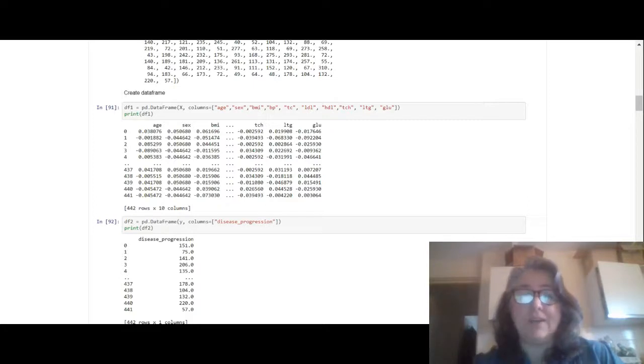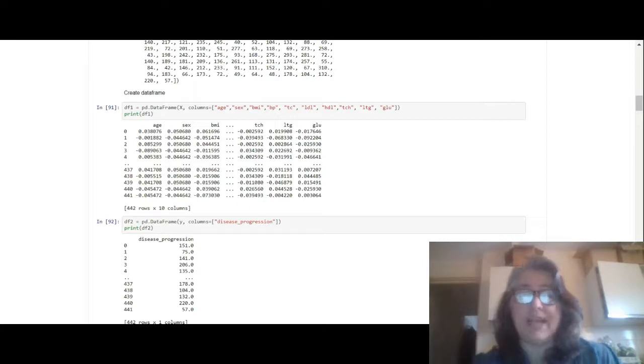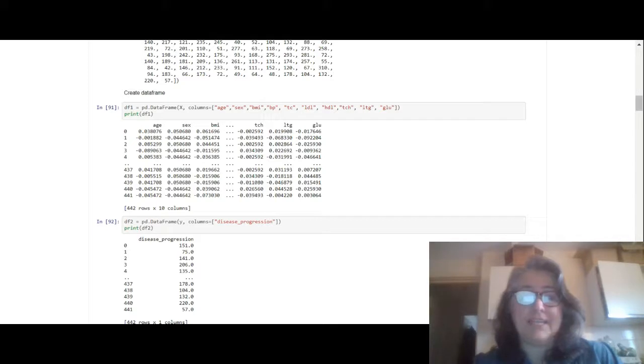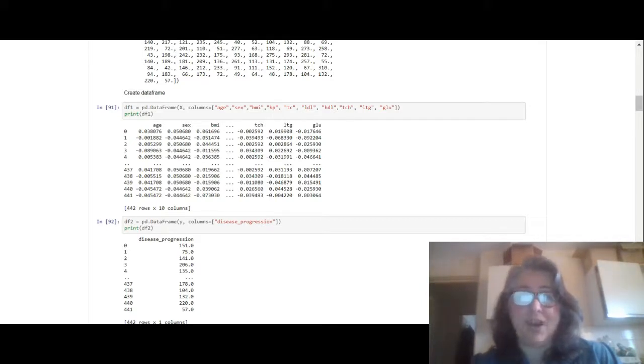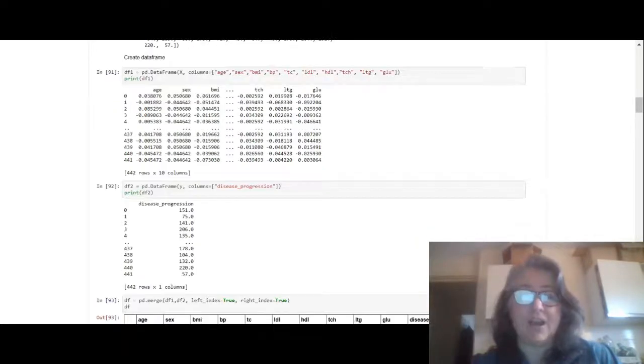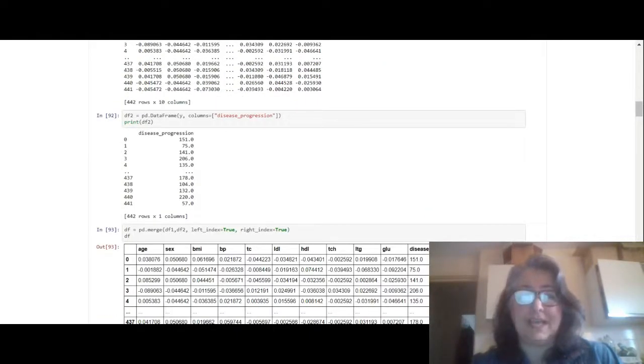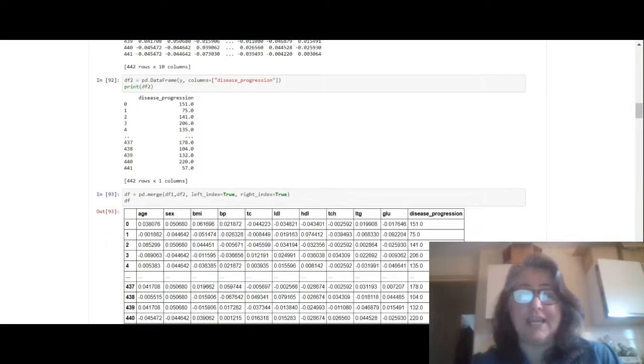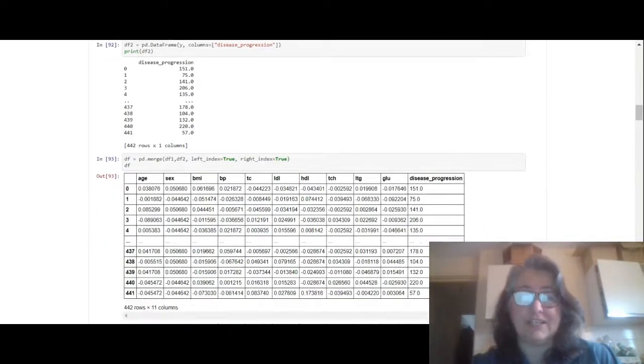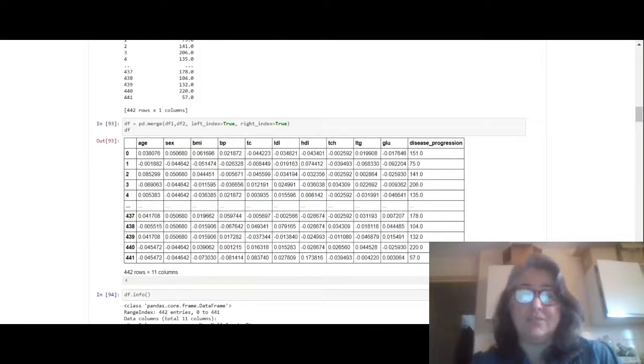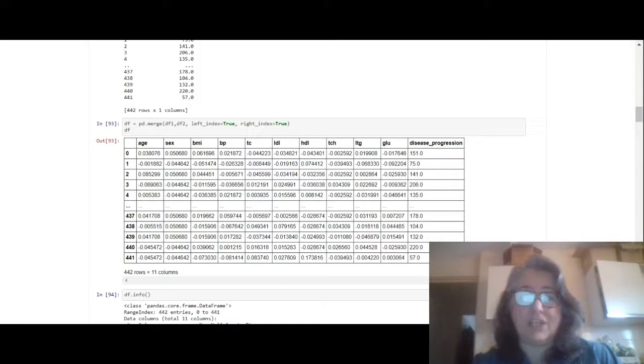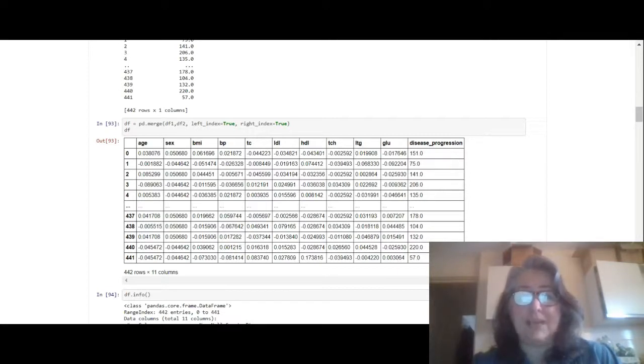If you go onto the actual scikit-learn information they just use the x and the y, but because I wanted to work with the dataframe and I wanted to do a little bit of analysis I had to create a dataframe. So df1 equals pd.DataFrame(x) and then I named the columns. So now we've got the dataframe with 10 columns. df2 equals pd.DataFrame(y) which is your target, and then I named the column disease_progression.